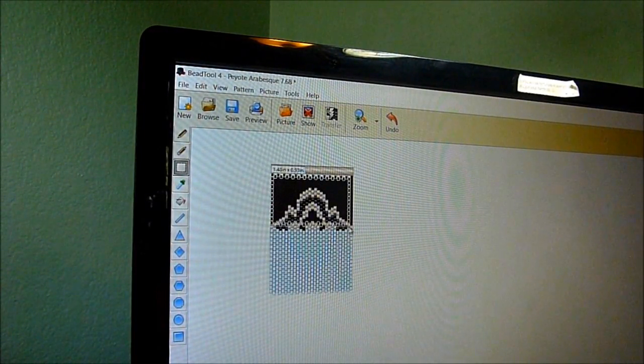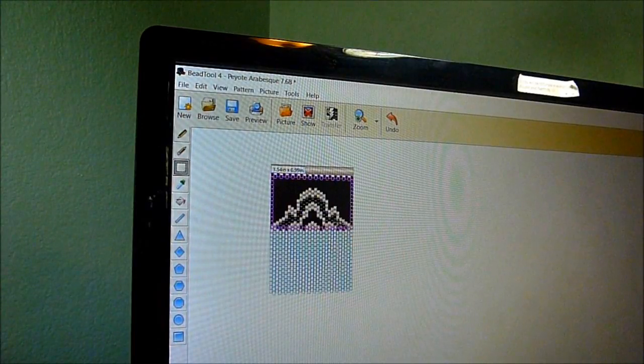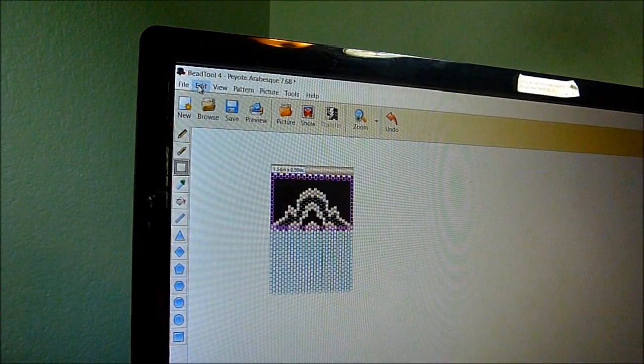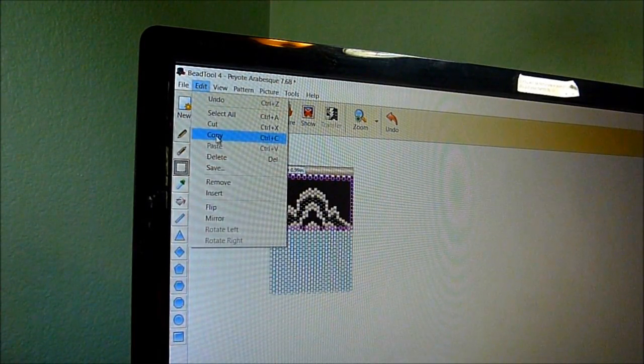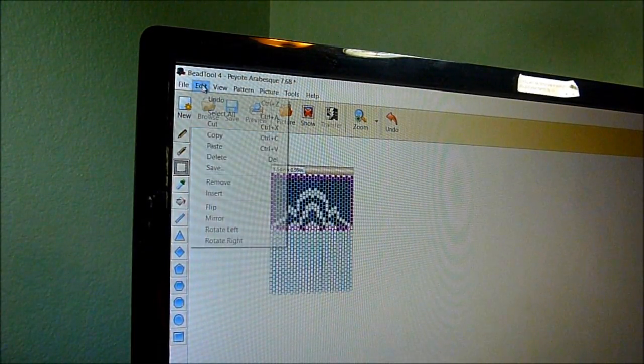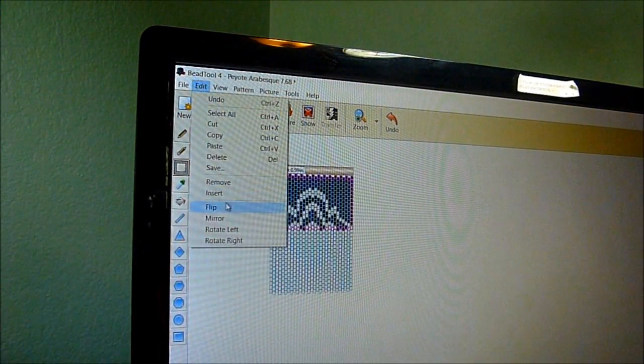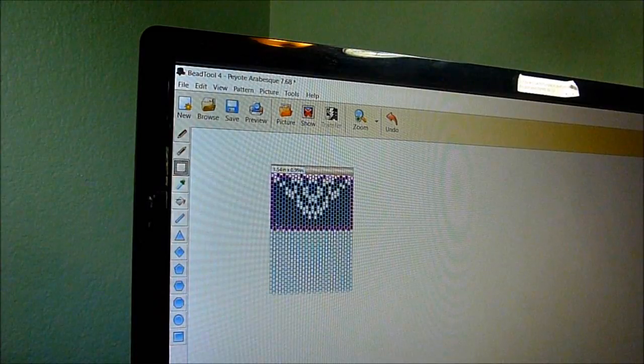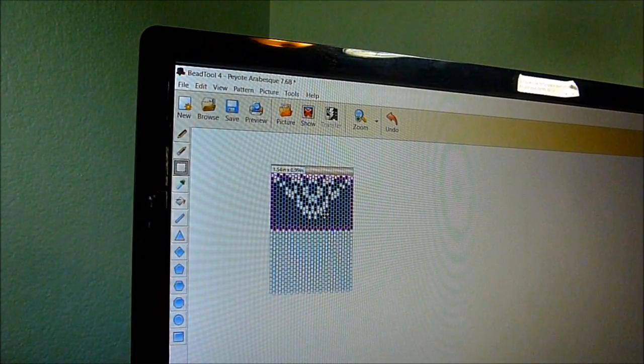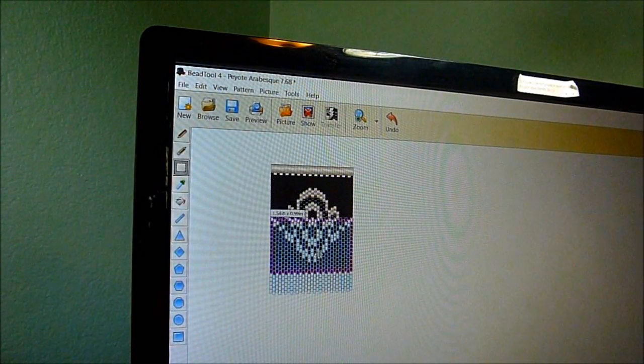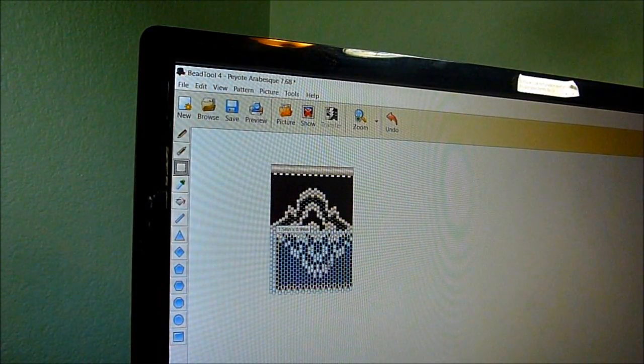Then I'm going to go up to edit, copy, edit, flip, because we're going up and down. If I was going side to side, I would have hit mirror there.